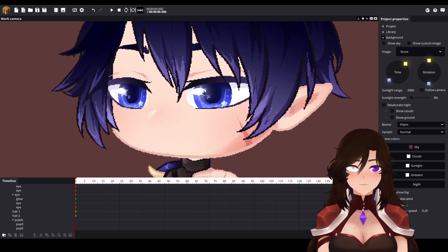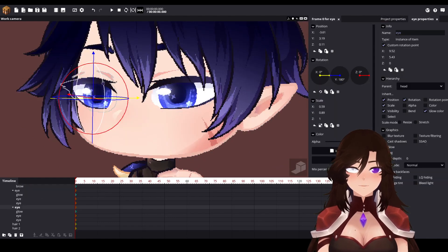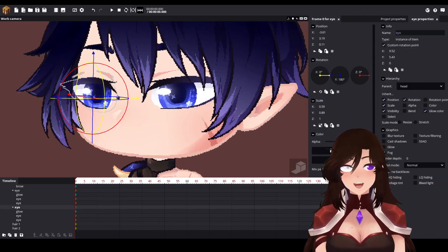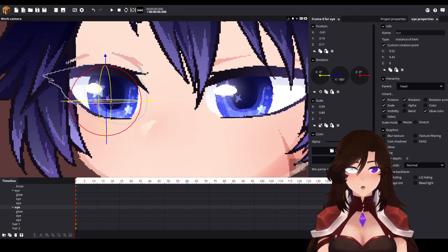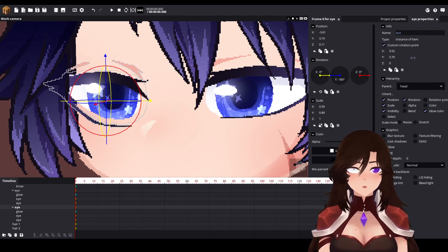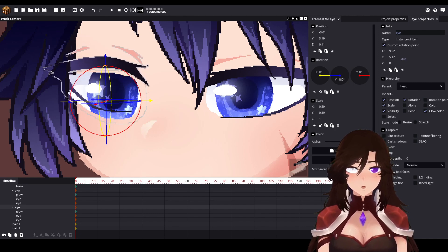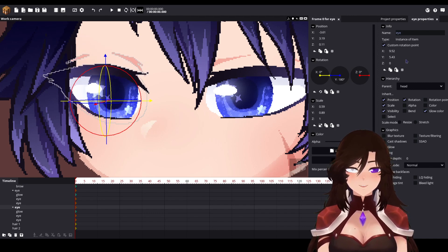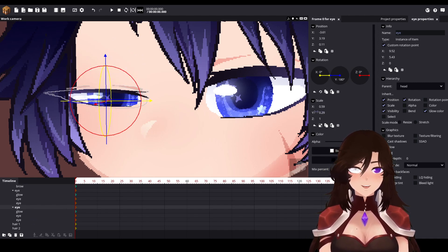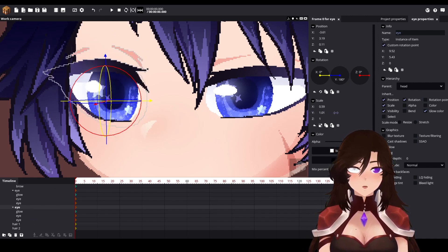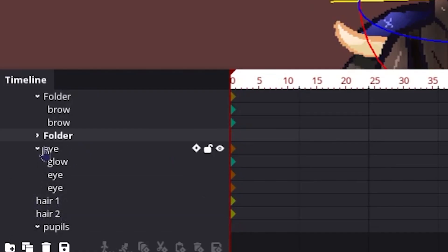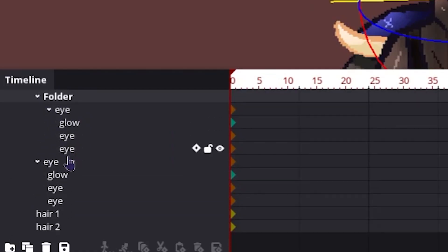Now we have some eyes. Don't forget: the custom rotation point on the eyes must be placed right there — not upper, not lower, right there. You will see why when we close the eyes: they close much more realistically. I also like to create a folder for the eyes.